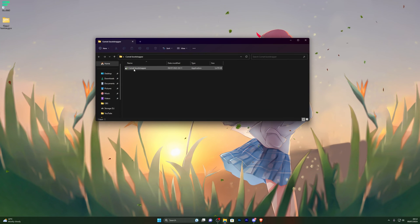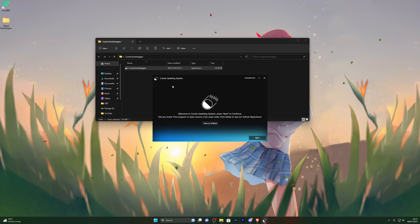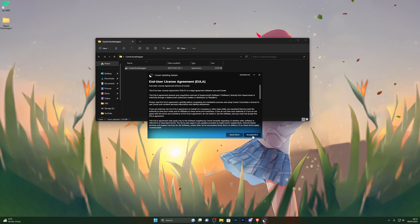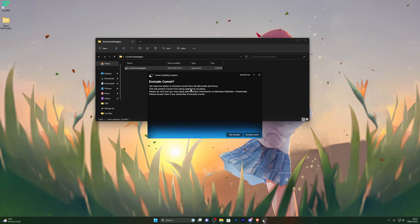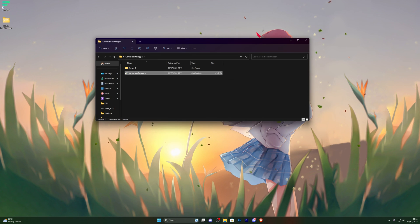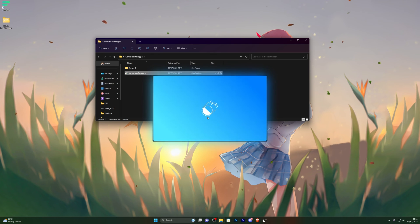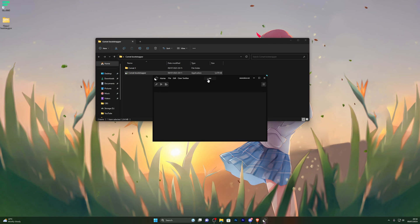Now we're ready to use the executor. Double click it, and if it gives you a prompt saying malicious file, don't worry — click on more info and then click run anyway, and that should open the file. Click next, accept the EULA, and if you're not joining the Discord server click no thanks. It will ask you to exclude it from Microsoft antivirus — we've already done that so click exclude. It will start downloading the actual executor, which takes a couple of seconds. Go ahead and enter the key and wait for it to load. It has a nice animation and a simple UI design.